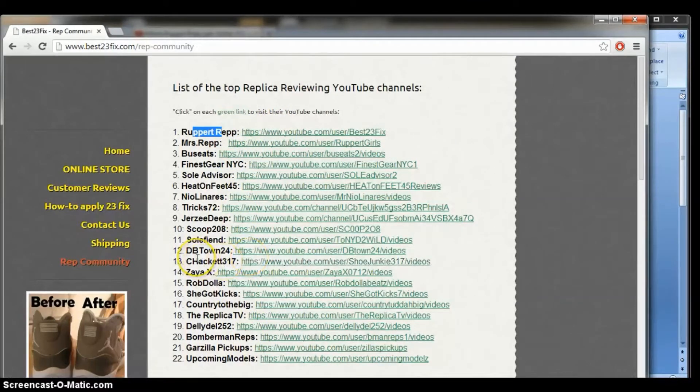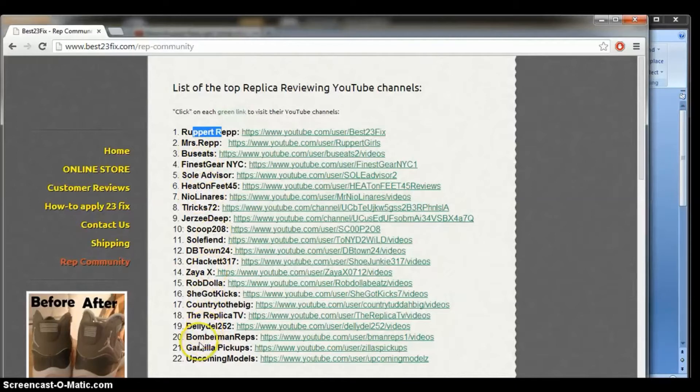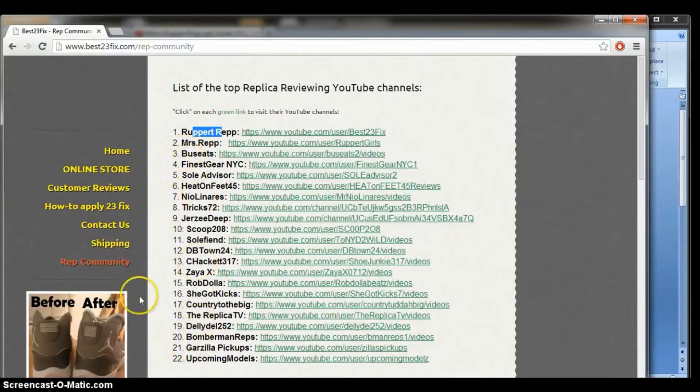So what does this mean? If you're on this list, you're going to start getting views and you're going to start getting subscribers that come from other people's channels. And this is going to unite the entire Rep Community.